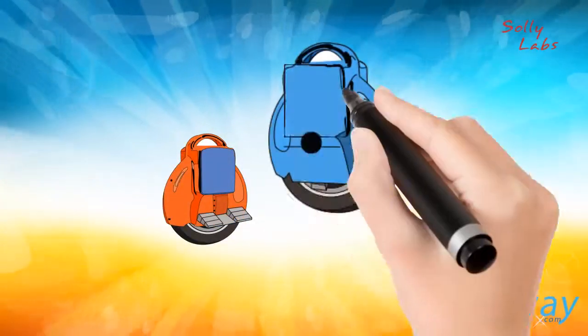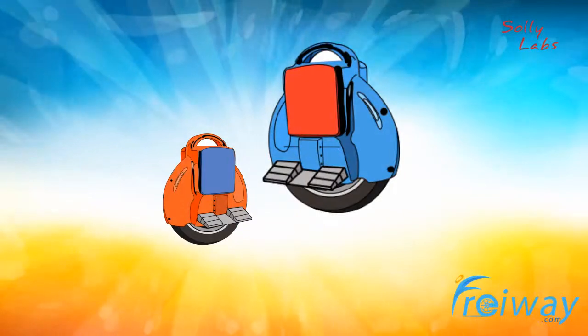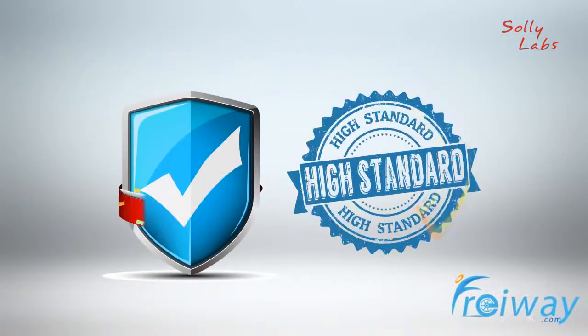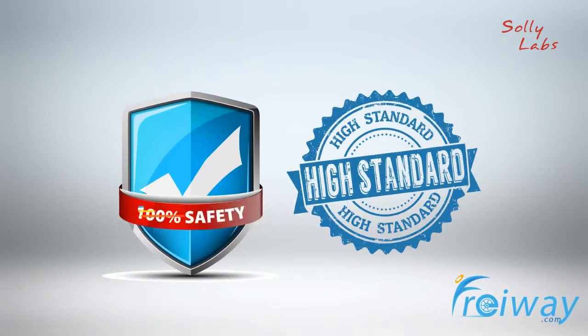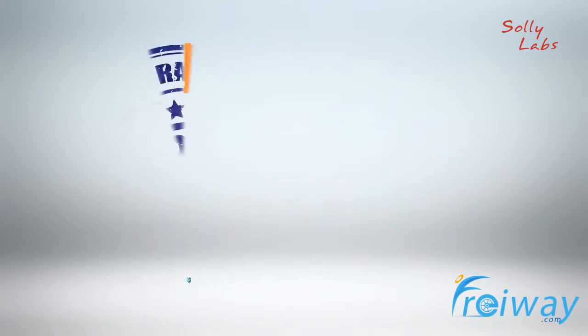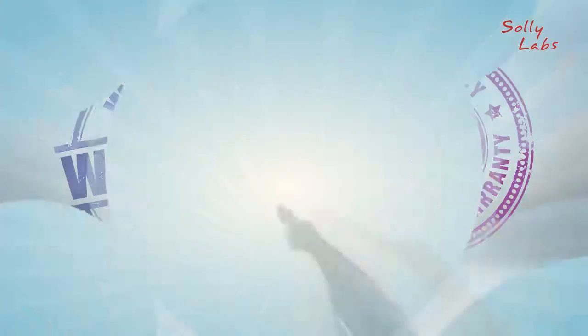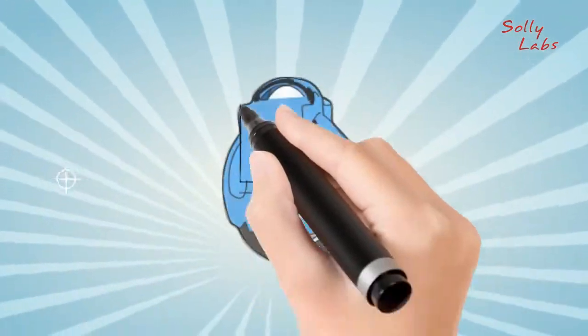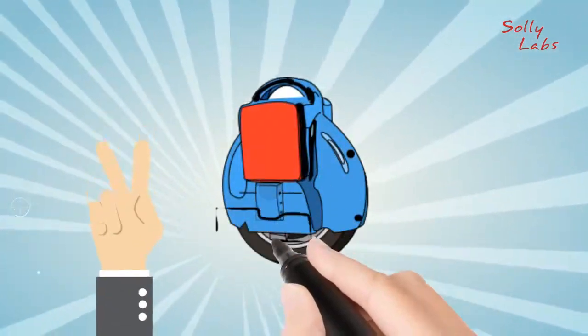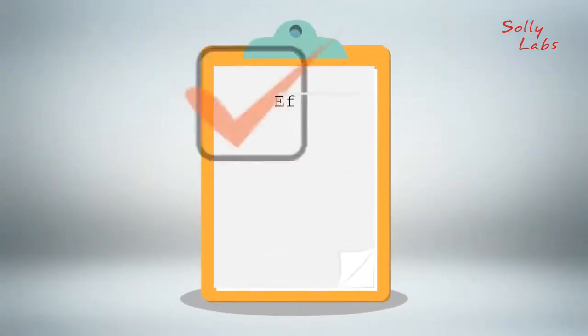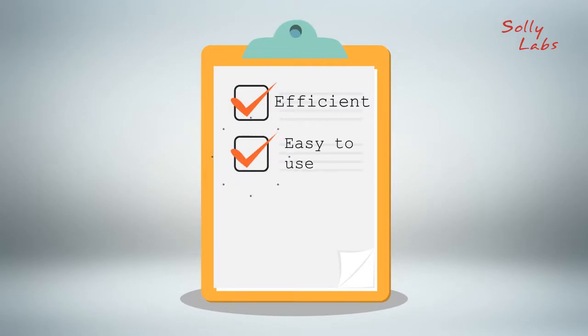Freeway electric unicycles are built to the most exacting standards for your safety and enjoyment and are backed by our warranty and lifelong service. We take pride in offering you a means of transportation that's efficient, easy to use, and eco-friendly.